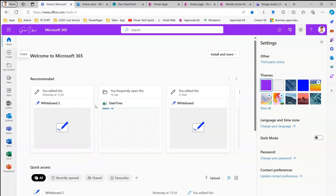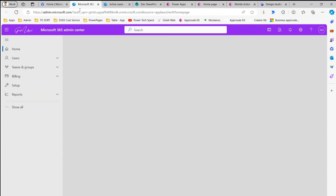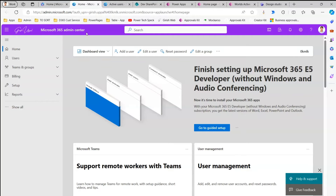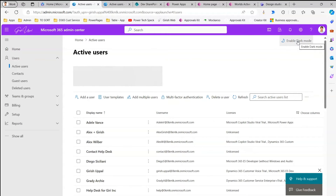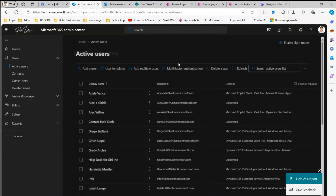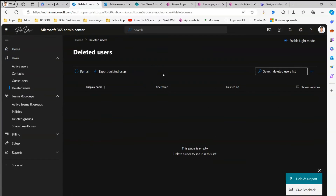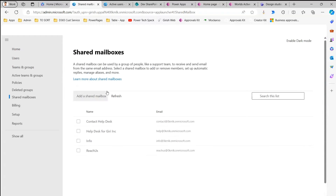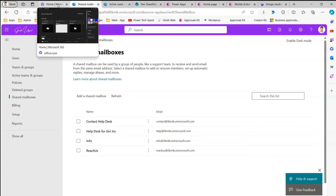If you turn on dark mode in Microsoft 365 and then navigate to admin.microsoft.com, the Admin Center is a separate site and dark mode from office.com does not apply there. To turn on dark mode in Microsoft 365 Admin Center, navigate to Users, then Active Users — there is a link to enable dark mode. Once you click 'Enable dark mode,' the entire Admin Center switches to dark mode across all sections like Home, Teams, and Groups. To revert, click 'Enable light mode.' Both office.com and Admin Center are separate applications and must have dark mode toggled independently.